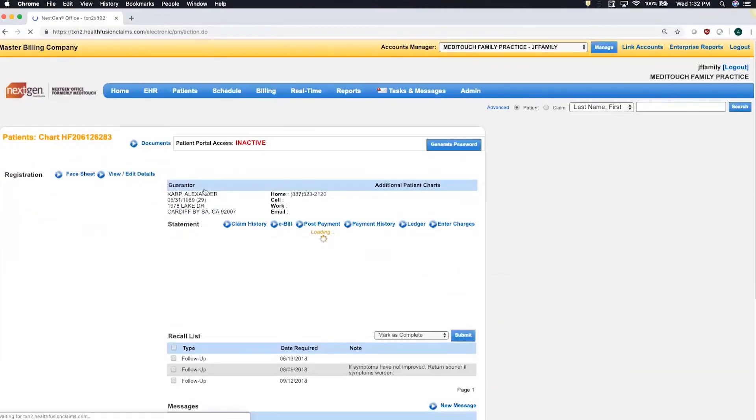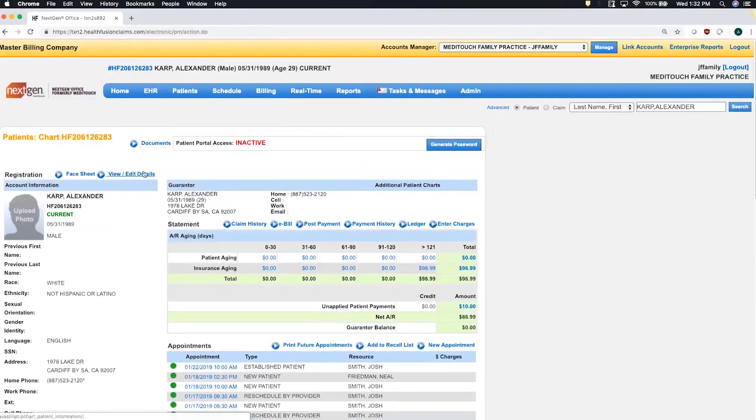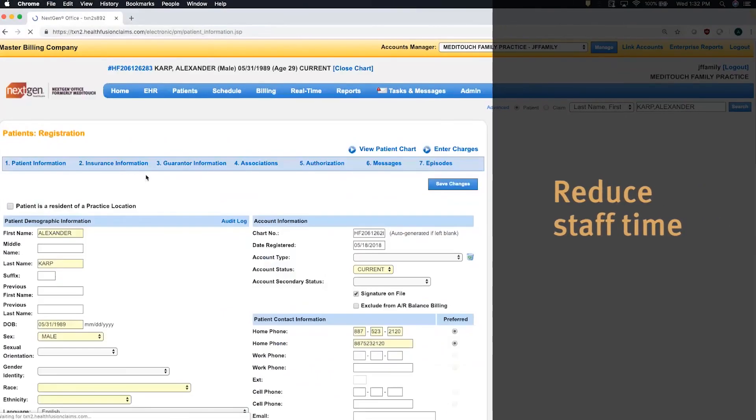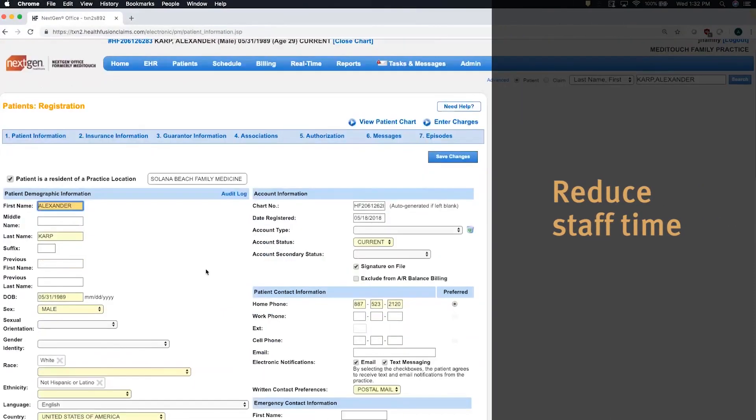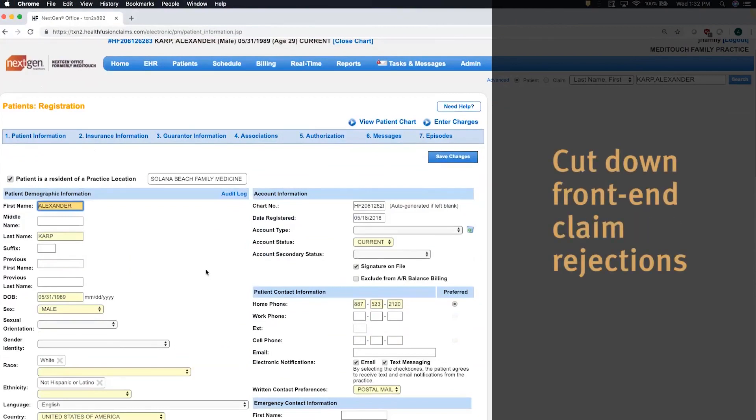It should significantly cut down on the time it takes your staff to register your patients and at the same time cut down on any front-end claim rejections for errors.